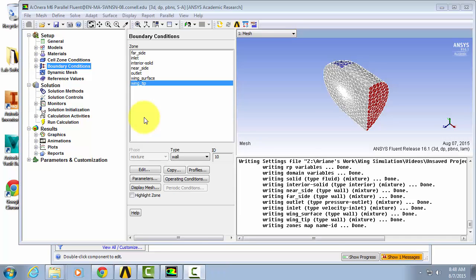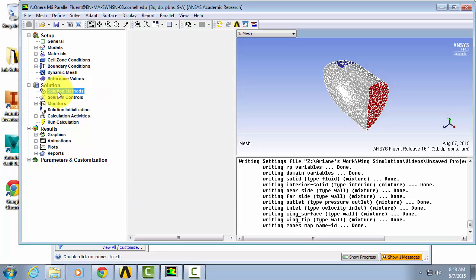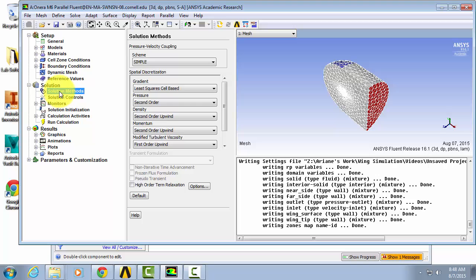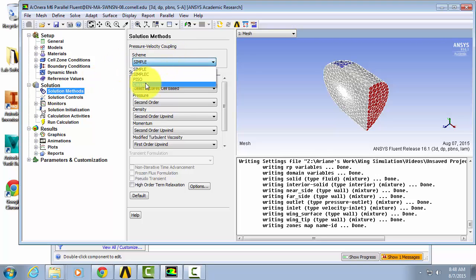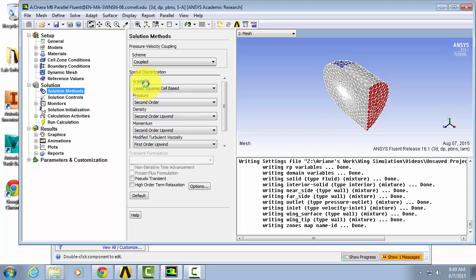Now we are almost ready to solve. Let's go under the solution menu and select solution methods. For our scheme we're going to select coupled and leave everything else here as default.